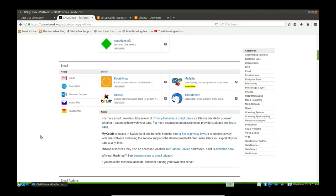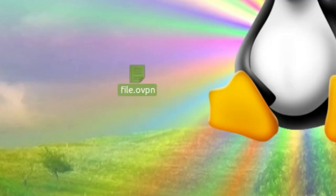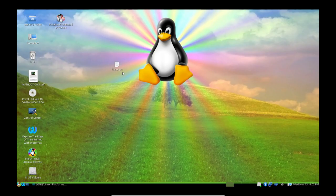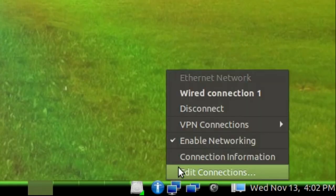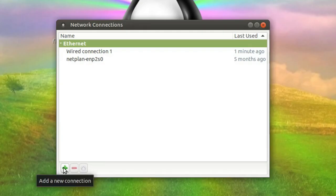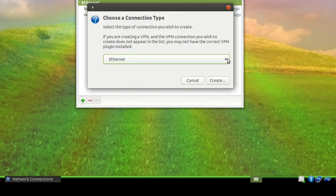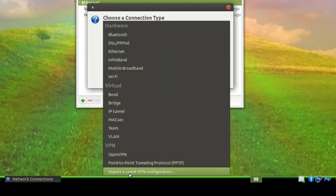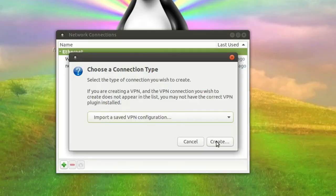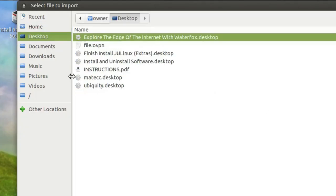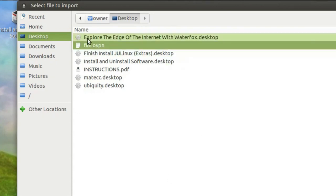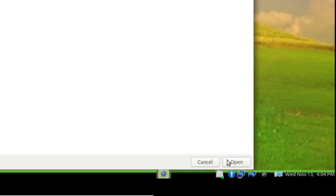They are going to send you an OpenVPN file. Once you get your file, it's going to look like this — it's going to say .ovpn at the end of it. Now all you've got to do, if you've got a username and password, is go down to your network manager, go to Edit, and select Add New Connection. Go to the very bottom and hit Import a Saved VPN Configuration. Hit Create. Now just select your file — the .ovpn from the VPN company that sent it to you — and hit Open.